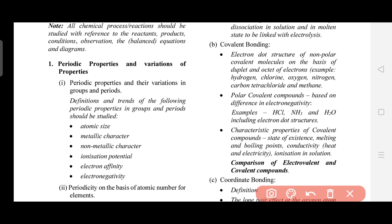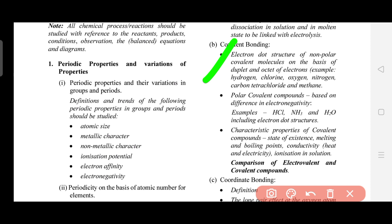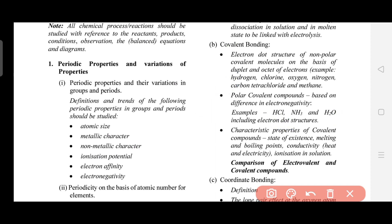For Covalent bonding, you have to study everything. There are two types — polar and non-polar. You need electron dot structures for both. As written in the syllabus: electron dot structures of non-polar covalent molecules based on the duplet and octet of electrons. For polar covalent, it is based on difference in electronegativity, and electron dot structures of those examples are also required.